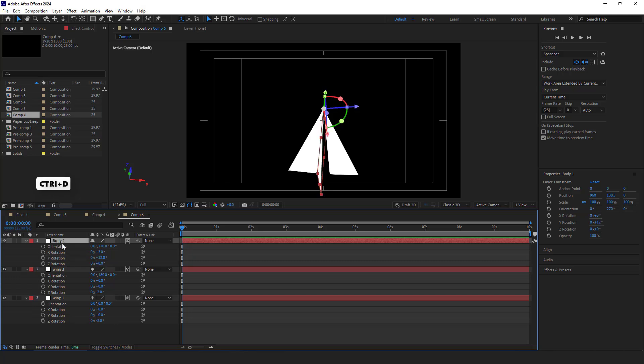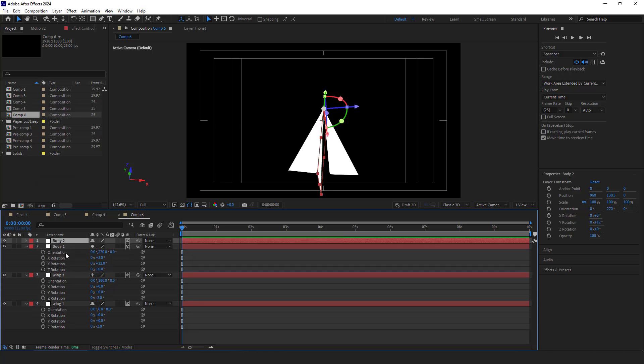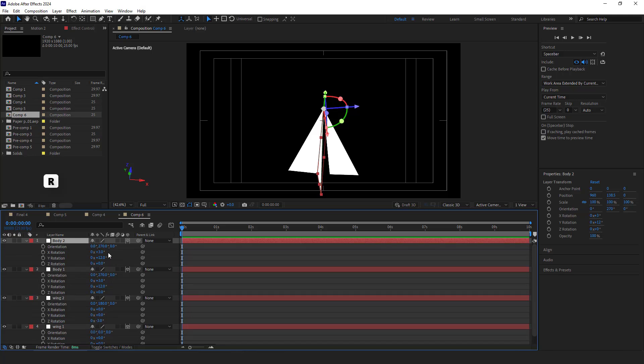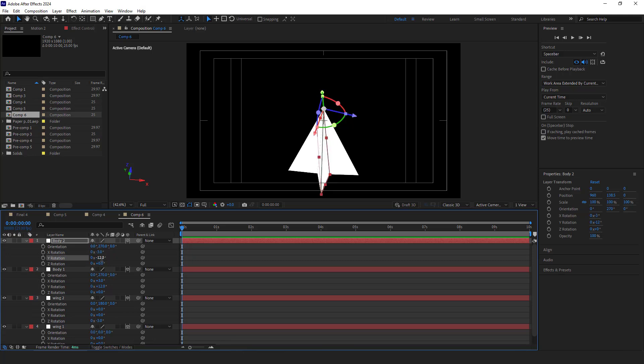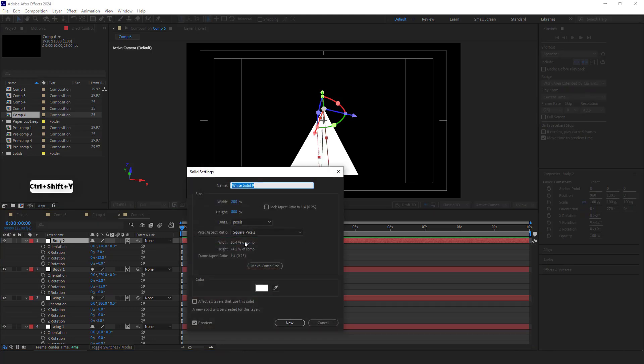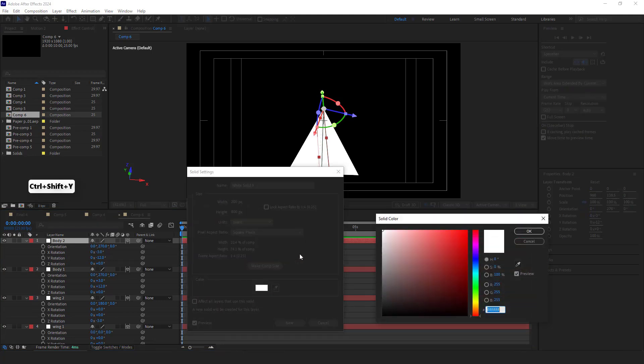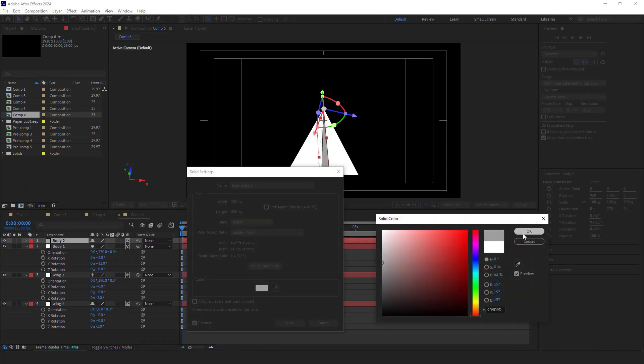I duplicate this layer. Press R and set the x rotation to minus 3 and y rotation to minus 12. Now the paper plane is complete. I make the color of the body layers darker so it would look better.